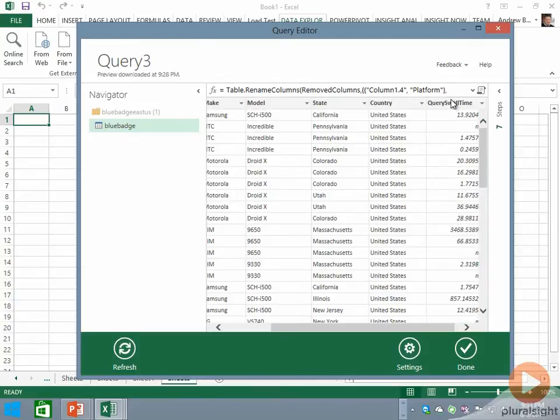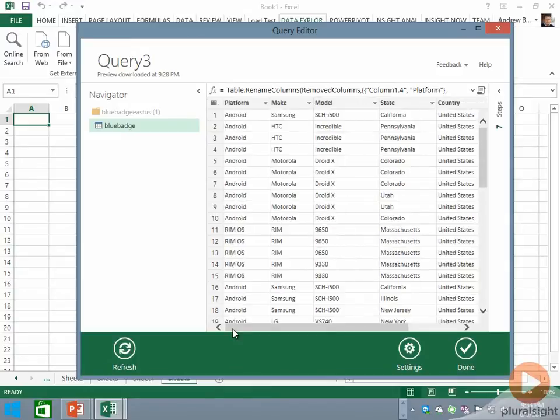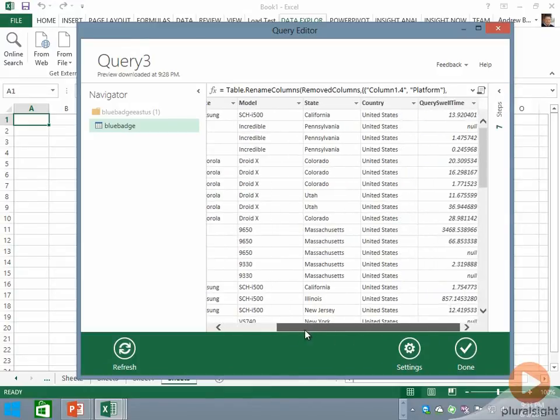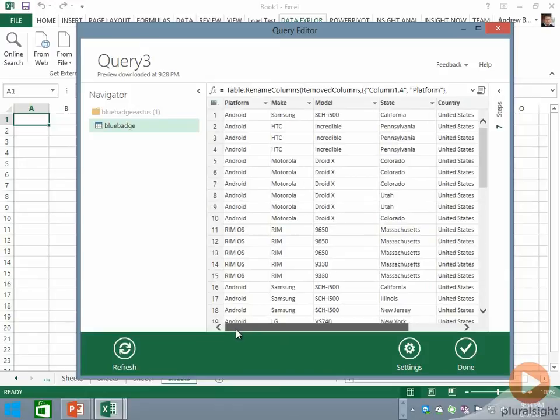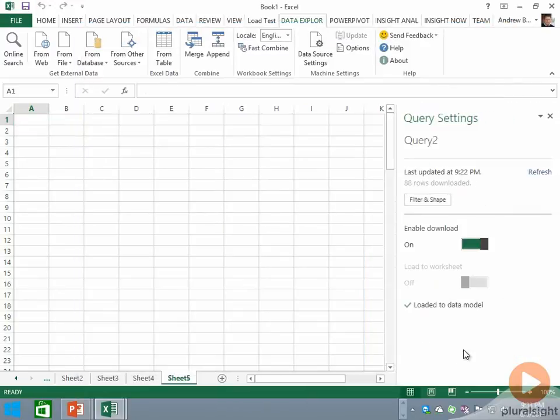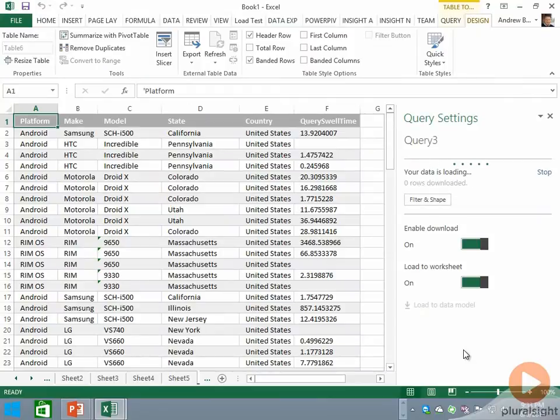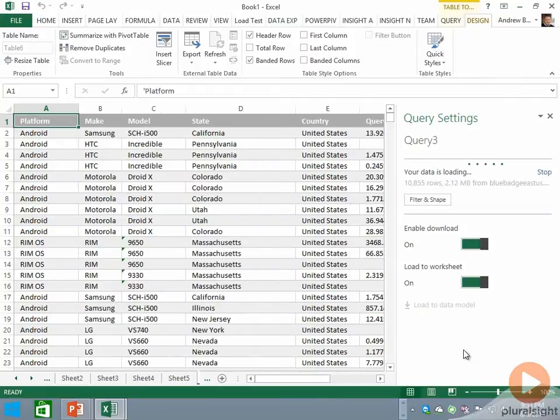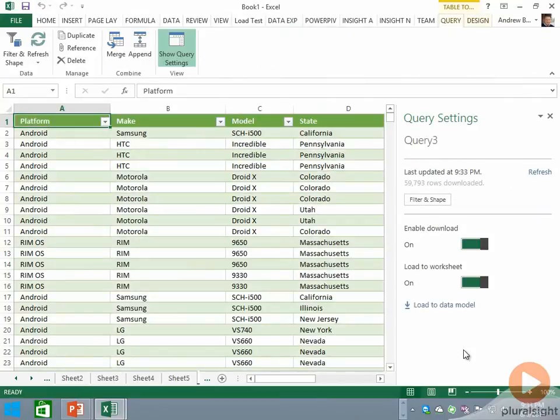At this point we've done quite a bit of data shaping and we have the data we want. I can click on the Done button and all that data comes in. If we wait just a moment, it will be formatted as an Excel table.